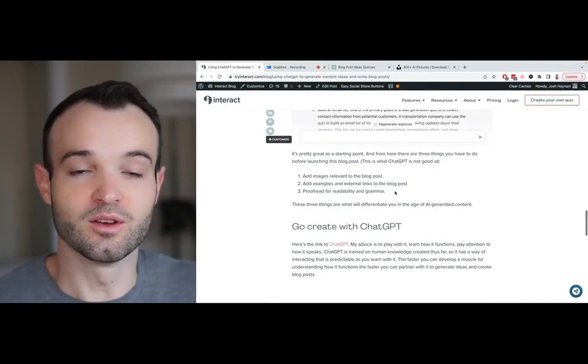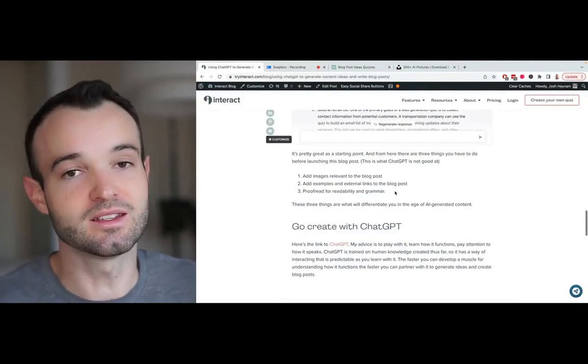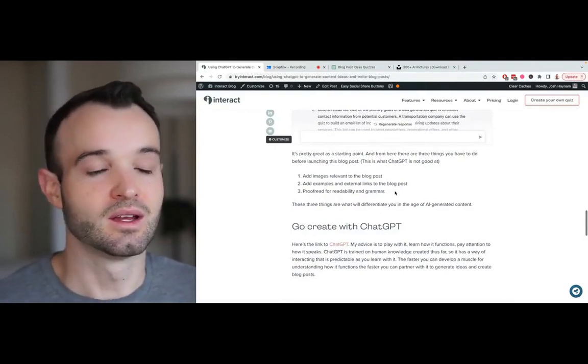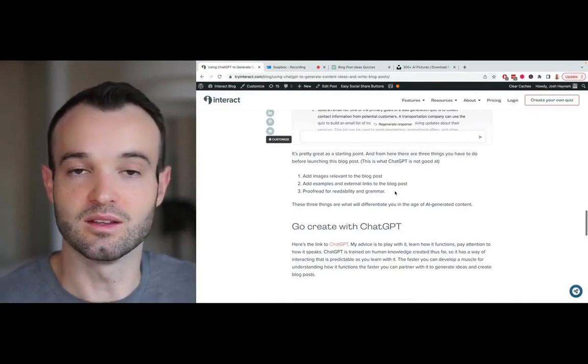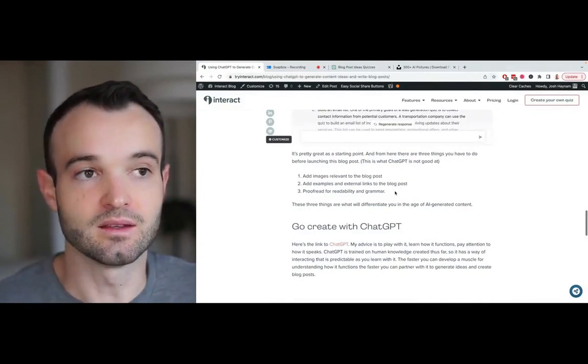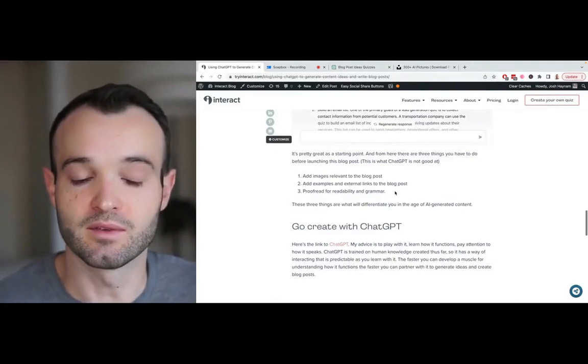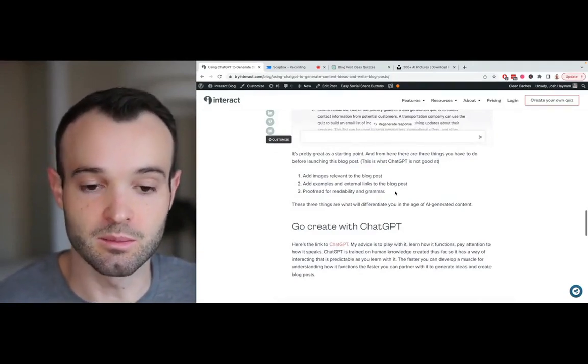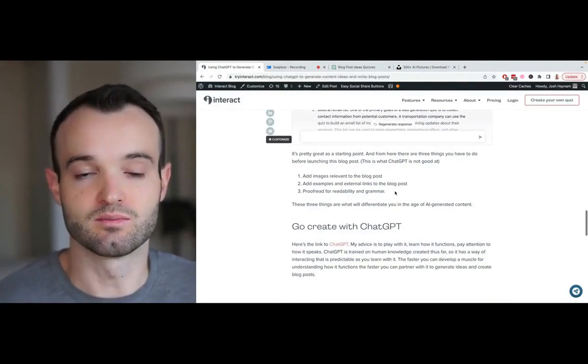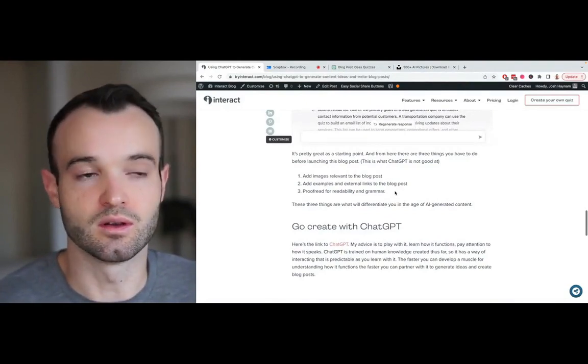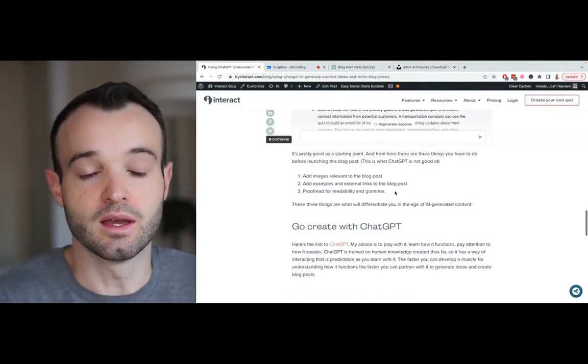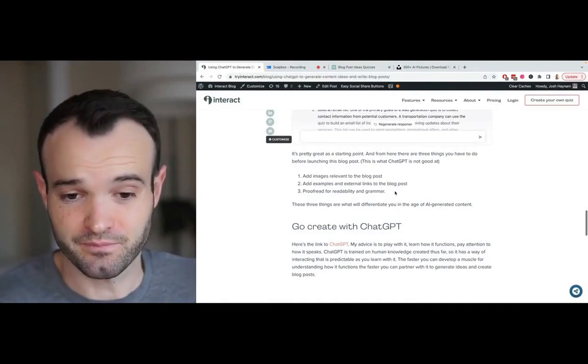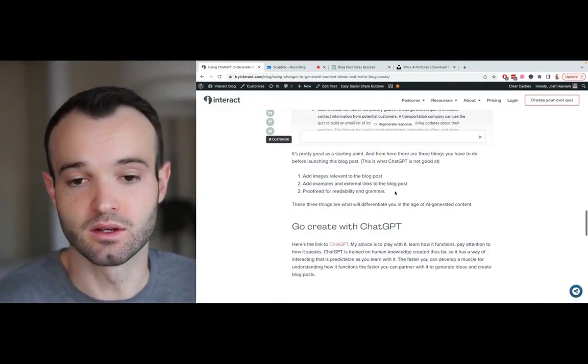These are the three things that are now the blog creator's job. You're no longer going to be regurgitating content. This has been a thing for a while now. People have been saying in the blog community that the real differentiators these days are having good examples, good links, and good images. Content is trending towards being all basically the same. And so this is just moving it there faster.